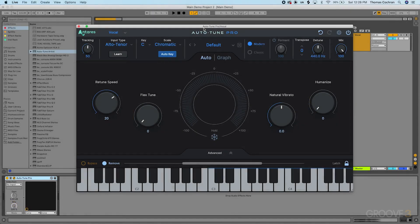Now I want to talk about Graph Mode in Antares Auto-Tune Pro. In many ways this is similar to the software Melodyne, if you've ever used that for vocal correction. It allows you to adjust the individual tuning of notes inside your sequences, which can allow for much more natural sounding vocal tuning or interesting creative effects. In Graph Mode you also have the option to adjust each note separately without relying on the Auto Mode — it's essentially a separate pitch correction engine inside this plugin.